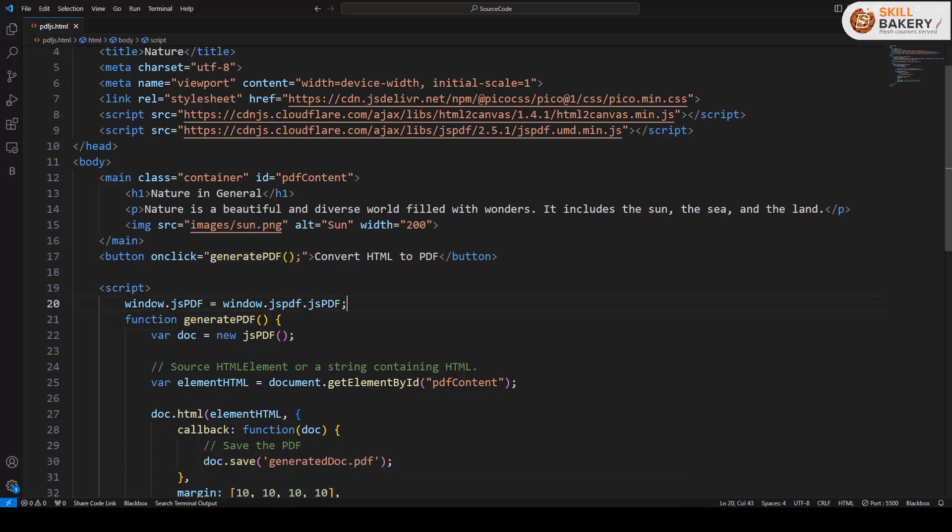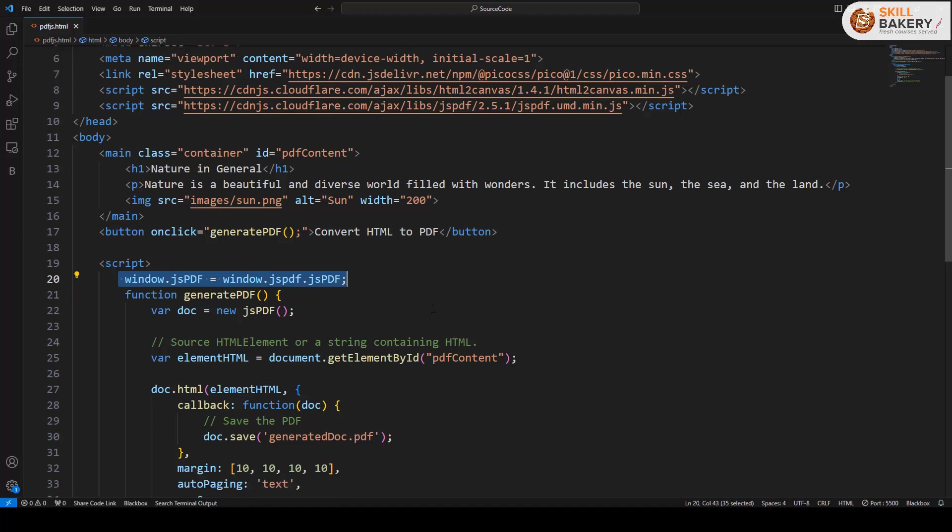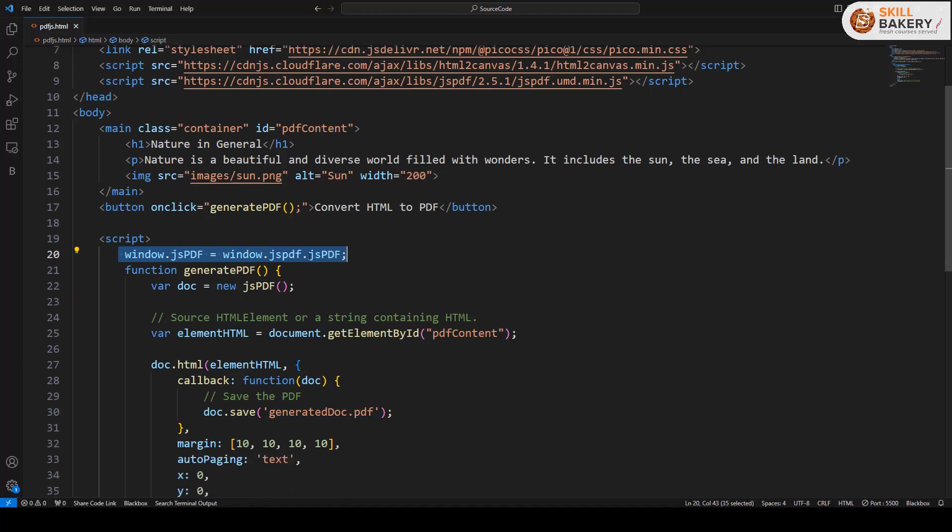So here we are making use of window.jsPDF. If you are using React or any other library, you can obviously go with the import module, but with plain JavaScript we can have it this way.